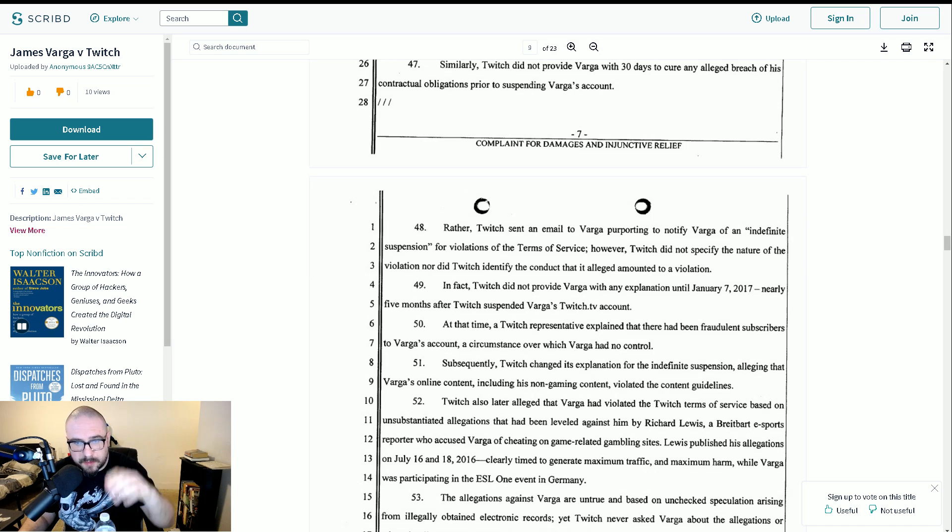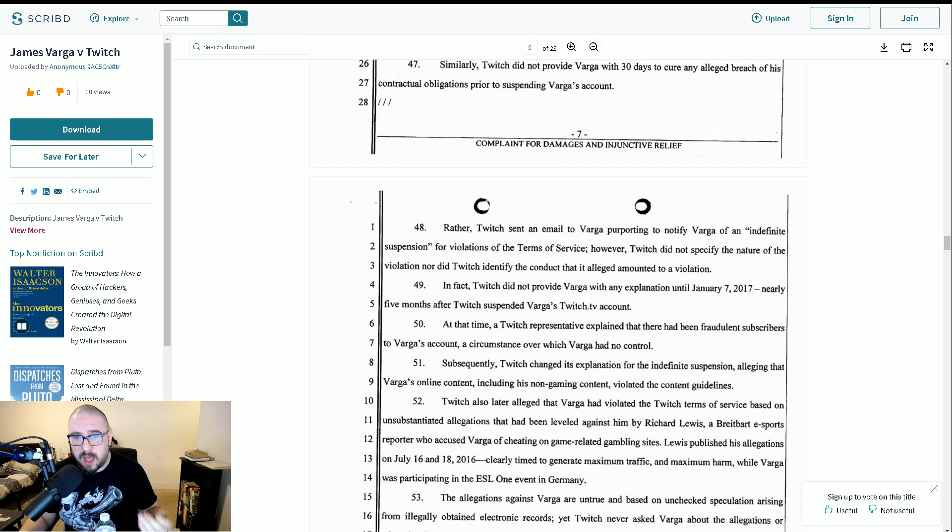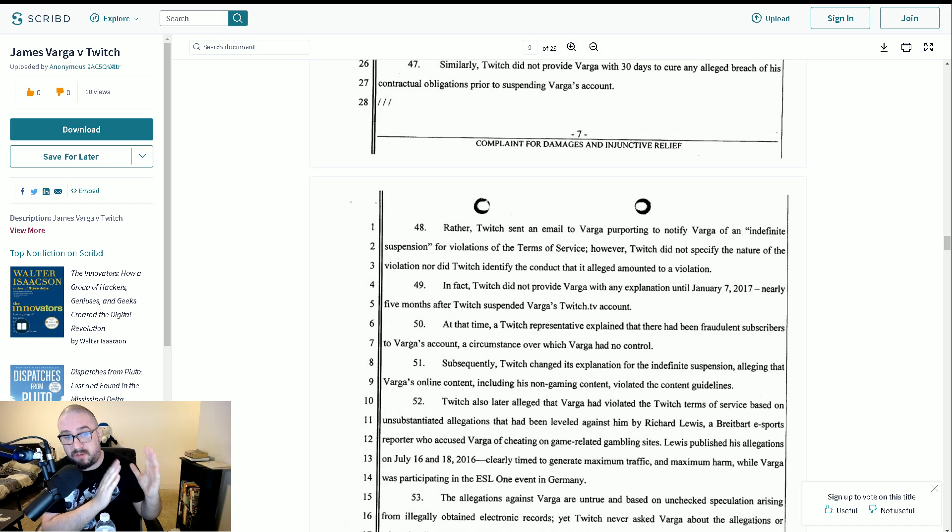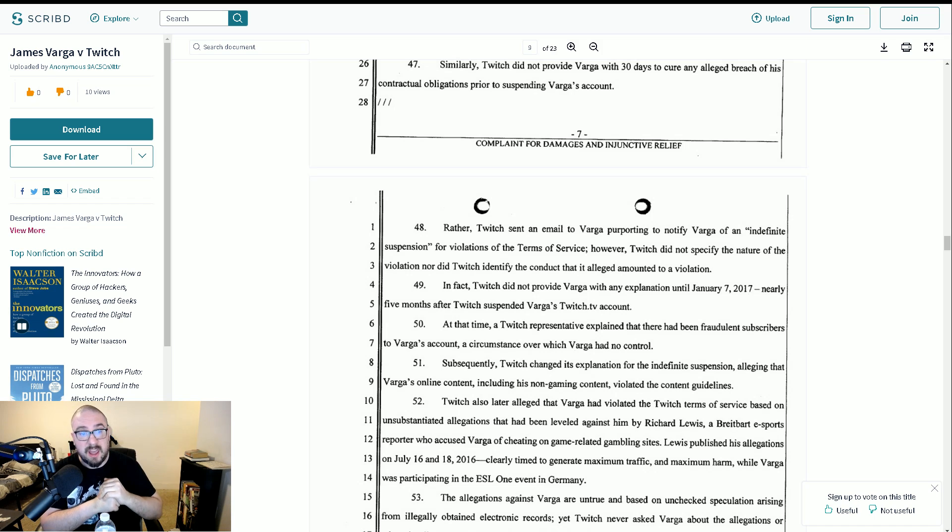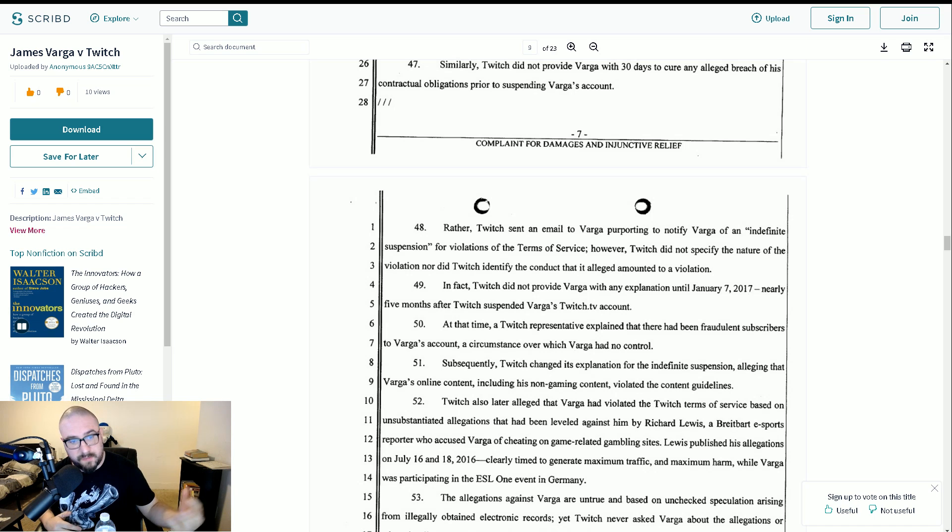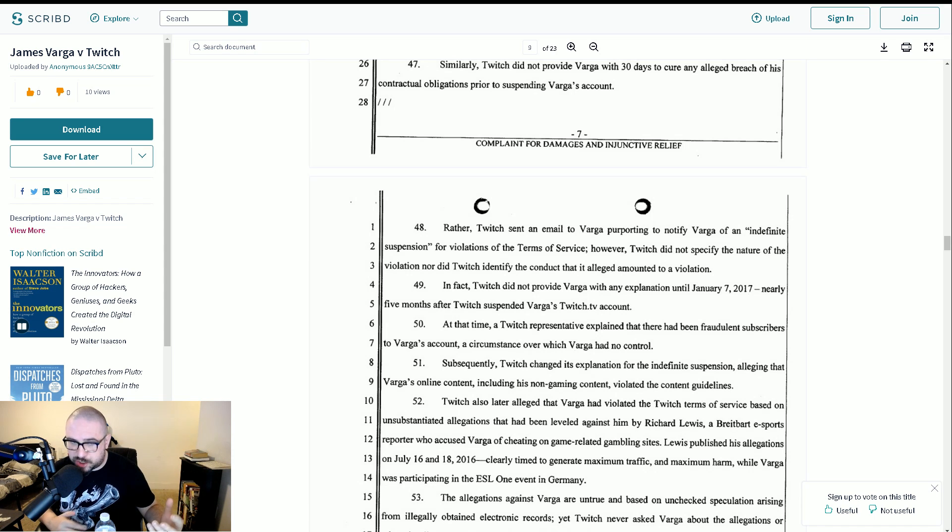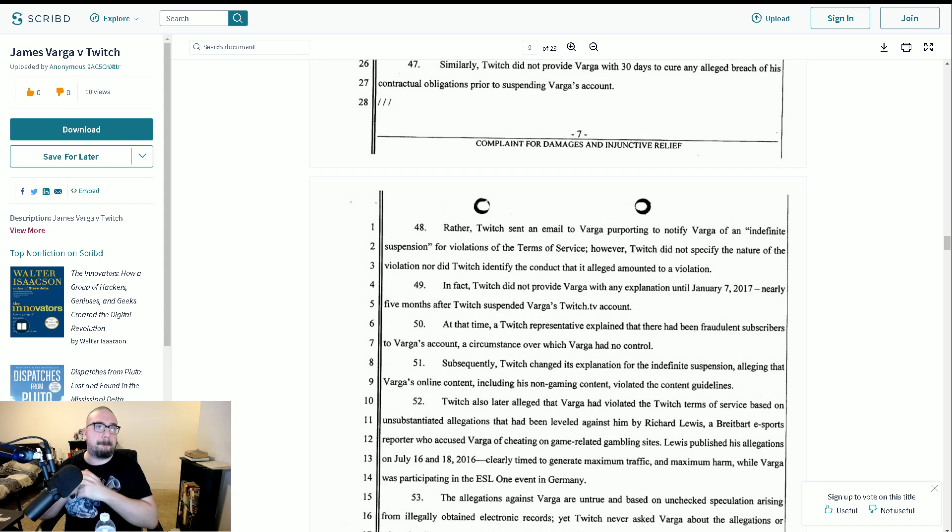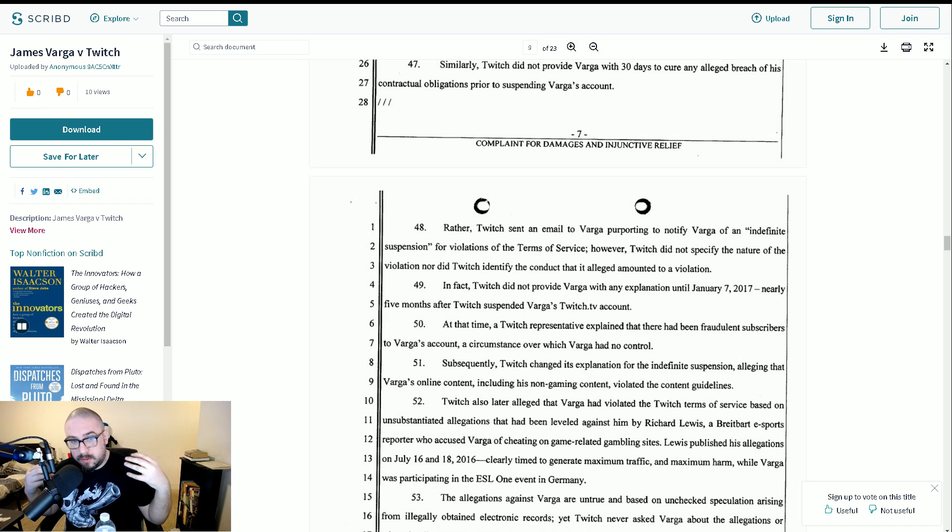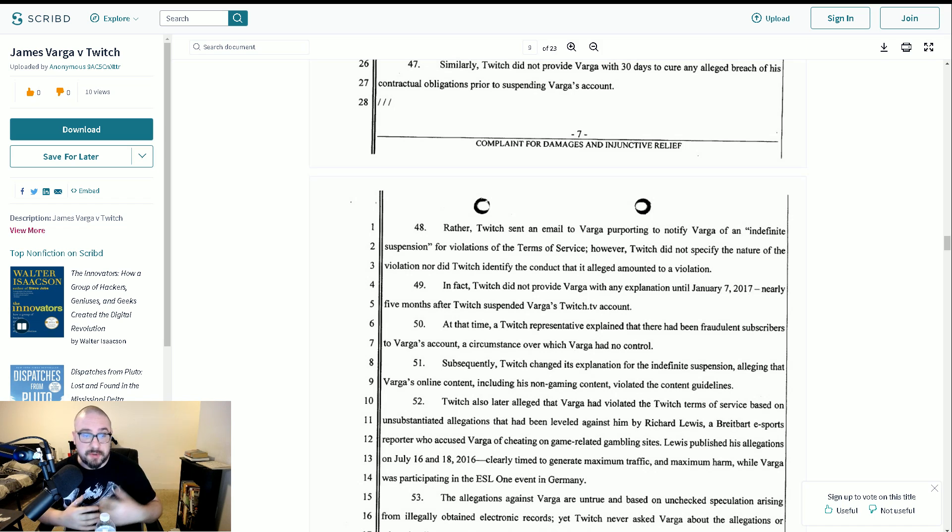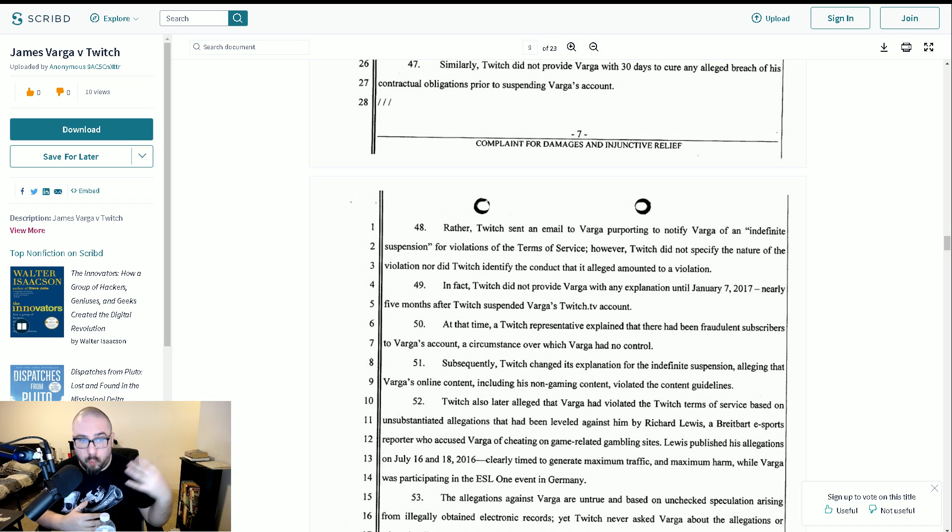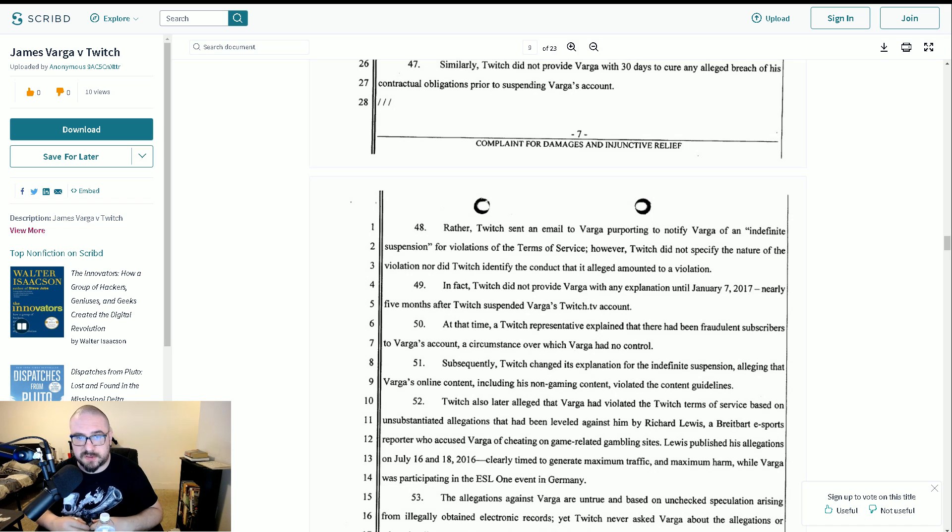Anyway, after the fake subs, subsequently, Twitch changed its explanation for the indefinite suspension, alleging that Barger's online content, including his non-gaming content, violated the content guidelines. Now, that obviously specifically refers to his constant case opening, constant gambling. And you have to remember that this was a pretty bad time for that whole thing. It wasn't a good look, was it? Because you had people not disclosing ownership. You had people, you know, rigging outcomes. You know, think CSGO Diamonds with Mo and stuff. So, the provably fair systems were all nonsense. So, there was a lot going on at the time. And obviously, I think this made Twitch squeamish, rightly so, about what this was doing to the audience that were being exposed to it.